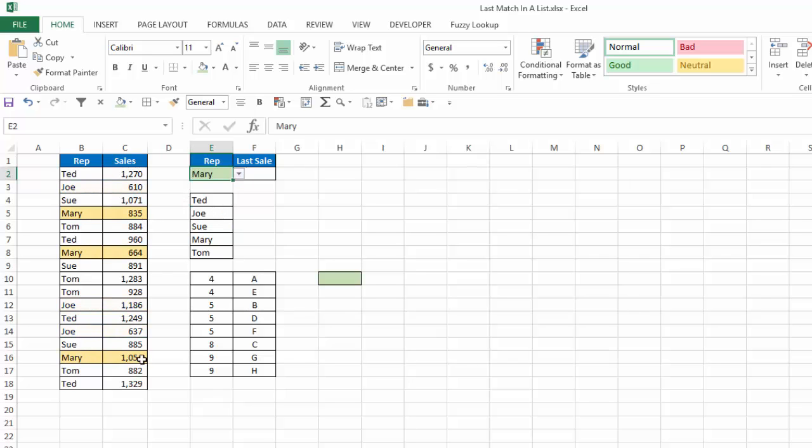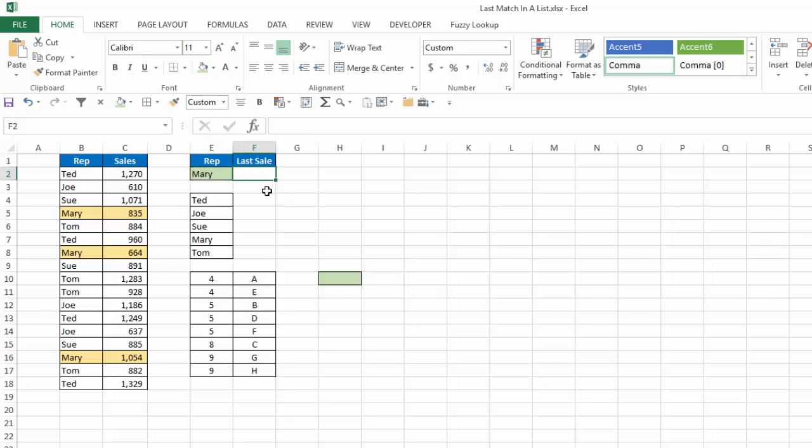I choose Mary. And again, I see the three that match that. And my last sale there is $1054. Now, this could be the final solution if we want it to be. But let's say we had thousands of rows and it wouldn't make sense to scan through all of them to find something. I want to populate cell F2 with the match for the last one for the rep that I choose.